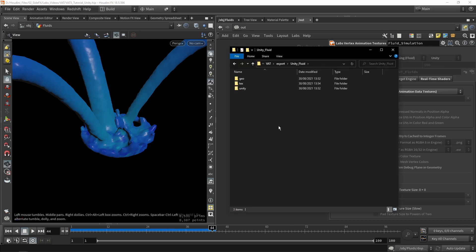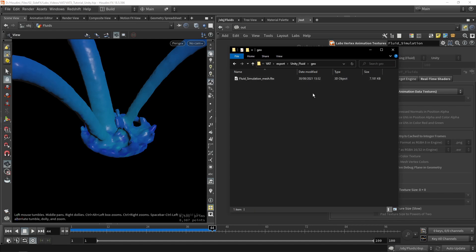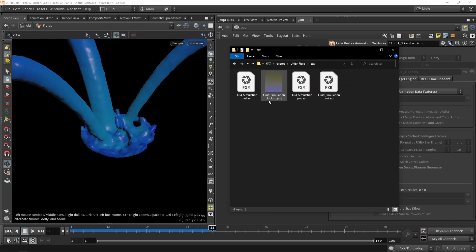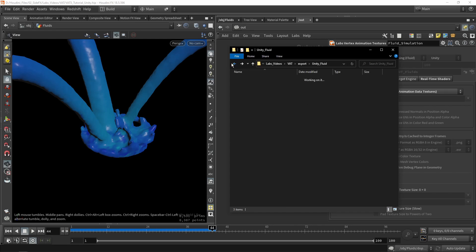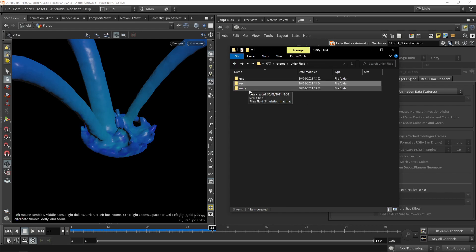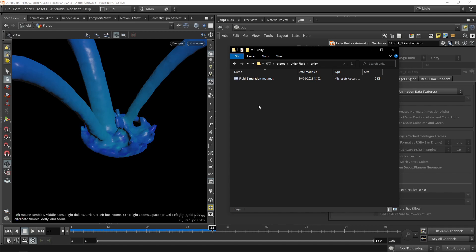When everything went right, you should have this folder as output. We have our geometry, then we have our textures, which will be our lookup table here, and then our three animation textures for color, position, or rotation. This is my final output. Then we also have our Unity output, which is a material. We can import that into Unity in a moment.